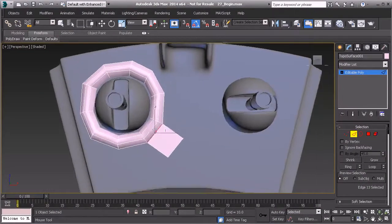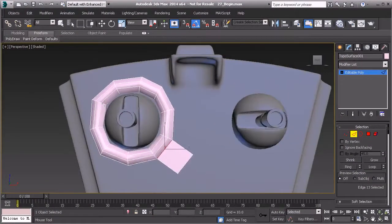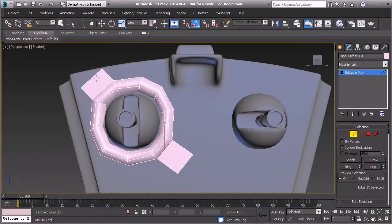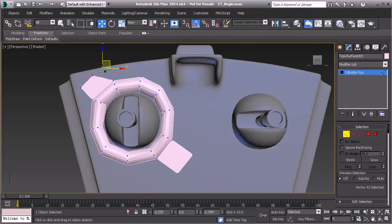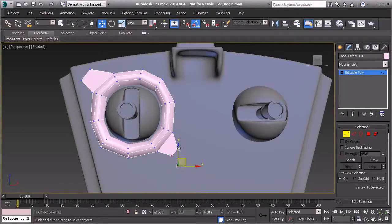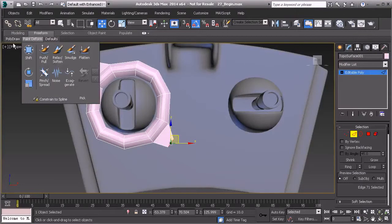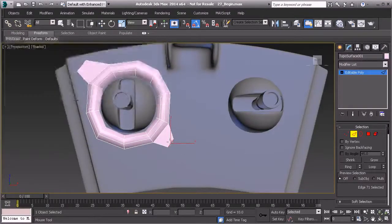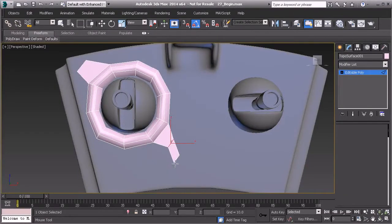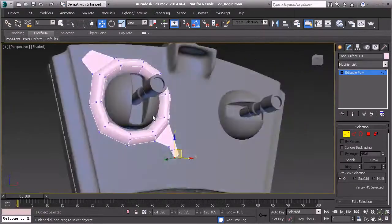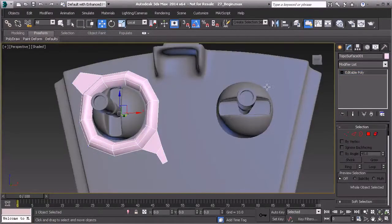I'll hit control Z a couple of times. You can create any design you want from this object. I'll hold alt and shift to pull this up, then go to vertex mode to shape it however I want. I've created a neat little shape here, and under poly draw I can use extend with any functionality I want for this object.